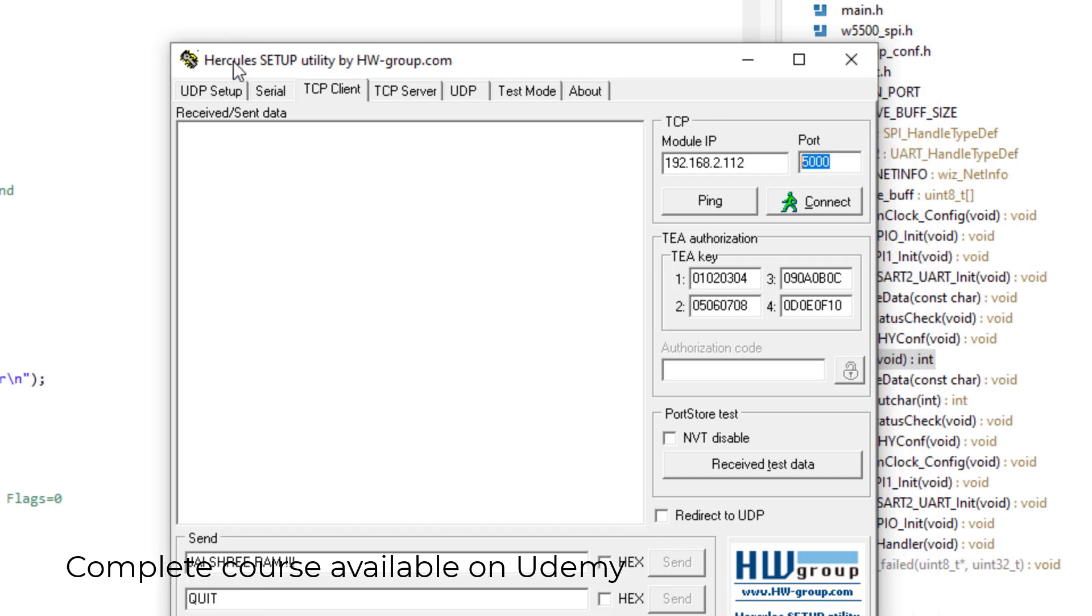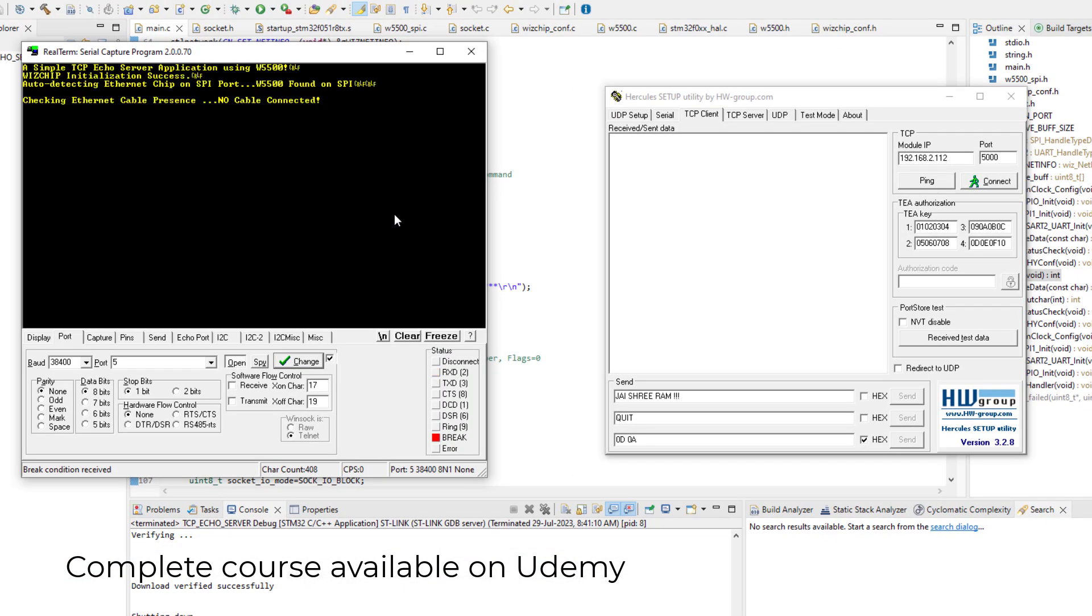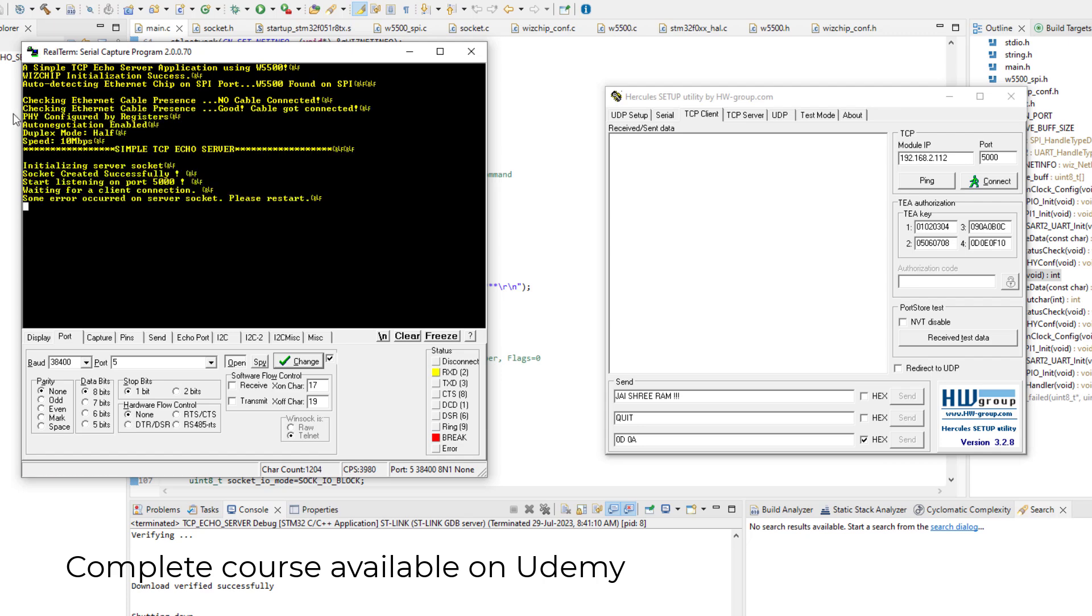Then I will power up my STM32. Like this. And the outputs will appear here. And these are the standard outputs we have already discussed in the previous lessons.